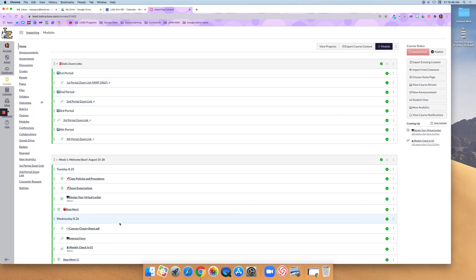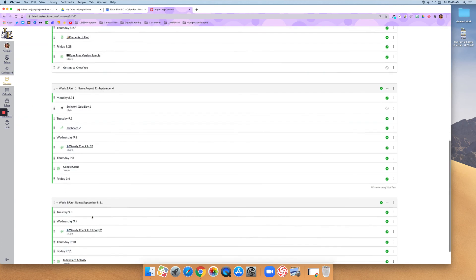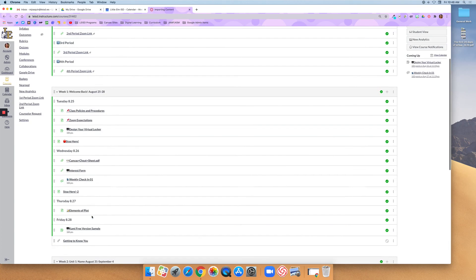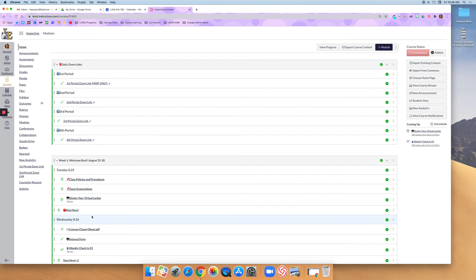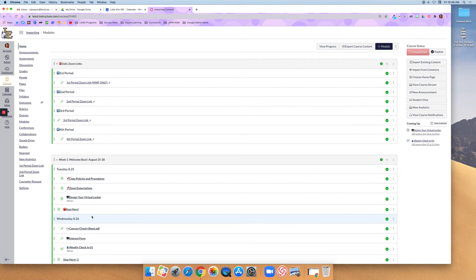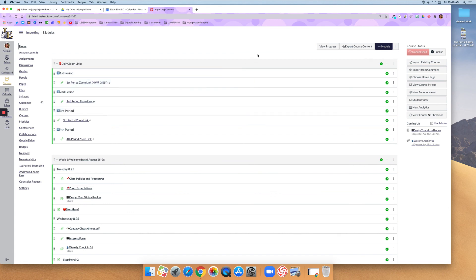And instead of that blank course that I had before, it is now full of modules that I imported from my sandbox. That's all there is to it. This is just another video. If you watched the May video, this is the same information, but I wanted you to see it from a blank course just in case there was any confusion.